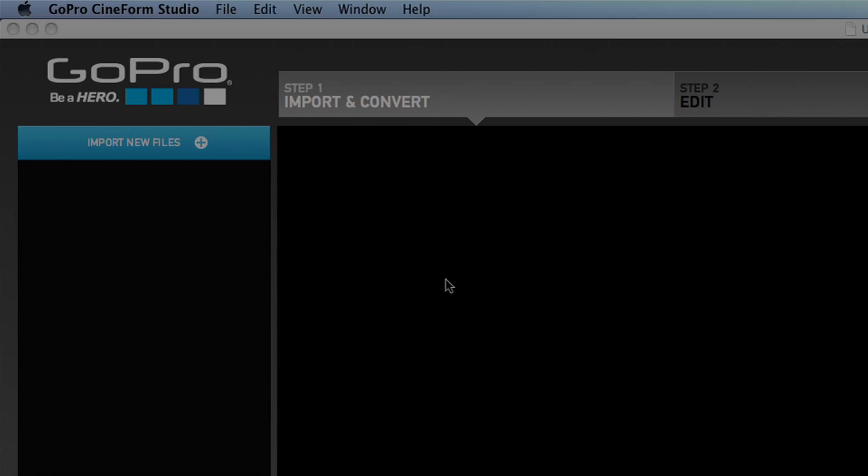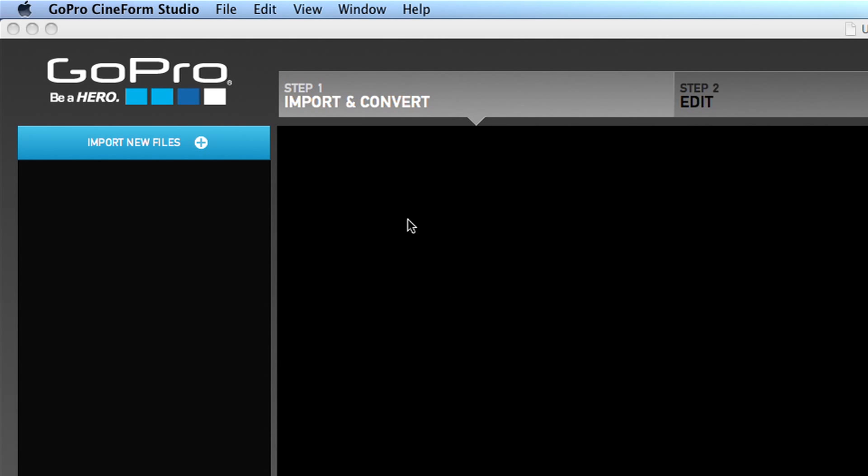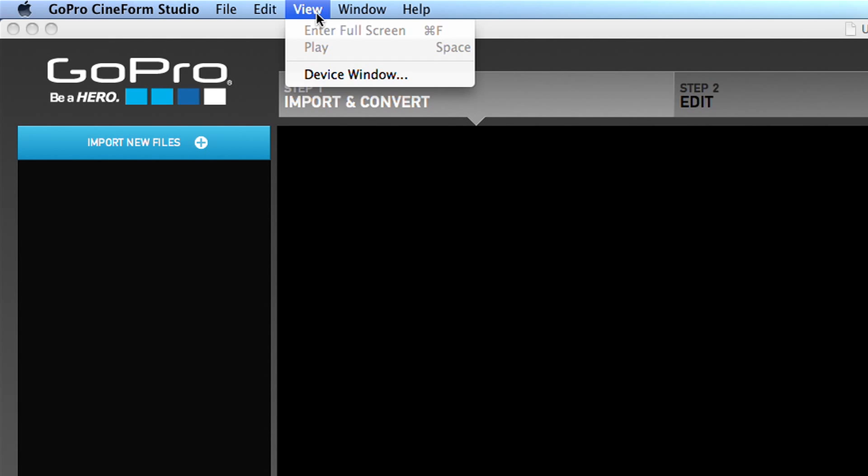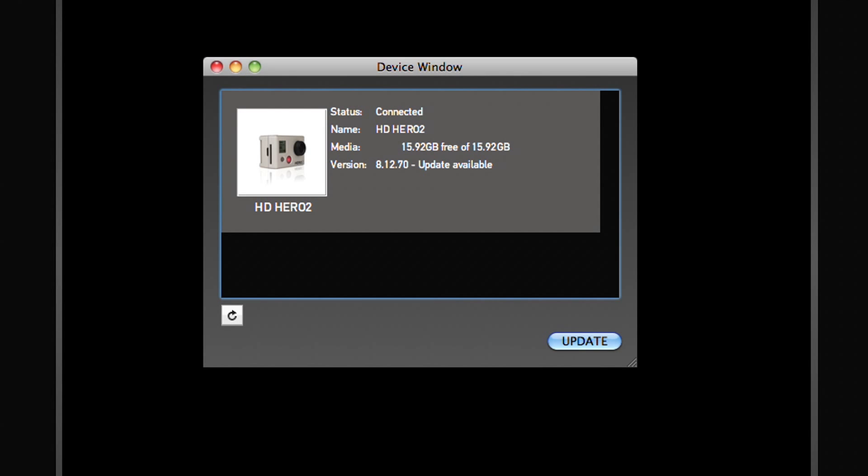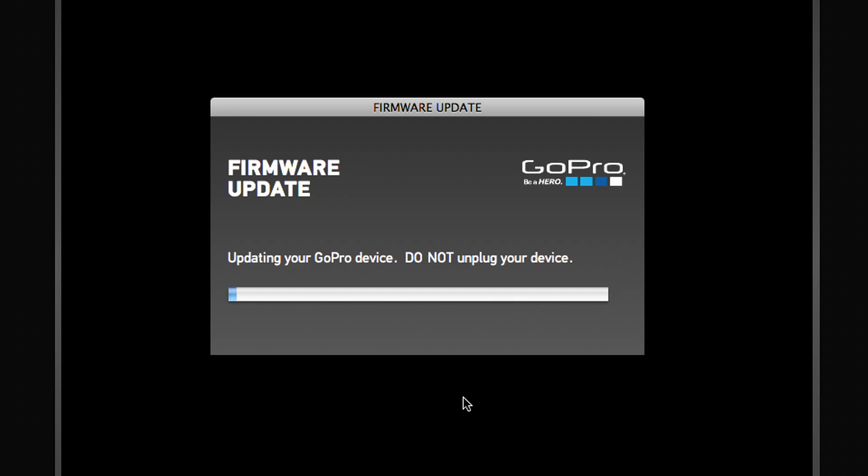For some reason, if the device window does not automatically display, you can go up to View and select Device Window in the drop-down menu. Highlight your HD Hero 2 camera in the device window list and click Update.